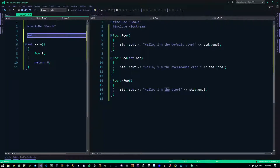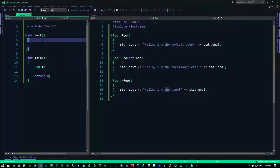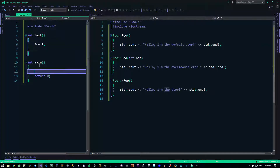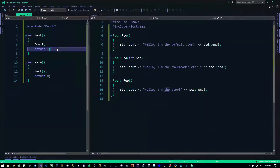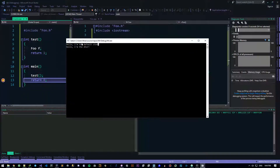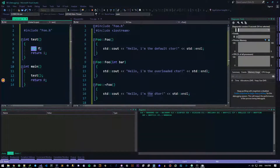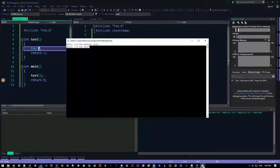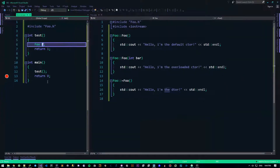Let's put this to test in another way. Let's make a function called 'test', and inside it we create a foo object called f. Then we call test from main. As you can see, both the constructor and the destructor both got called. This object is created when we execute that line, and then when we hit the return and come out of the scope, this object is deleted. There's no memory leakage because the program just ends.